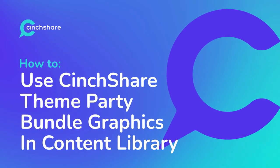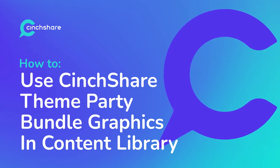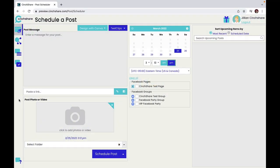Hi and welcome to Cinshare Tutorials. Today we're going to go over how to use the Cinshare content library and free resources. Let's get started.